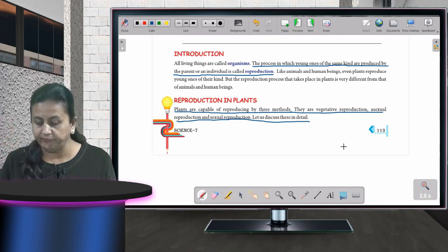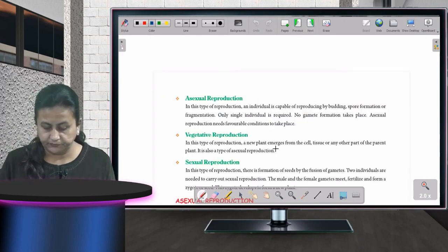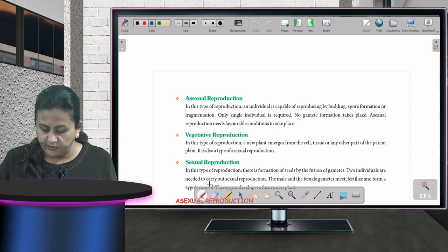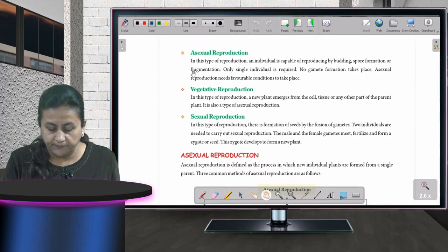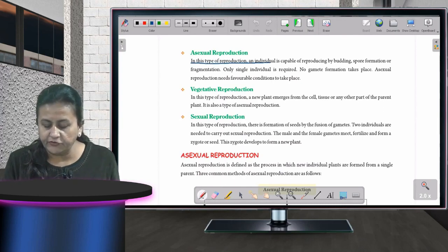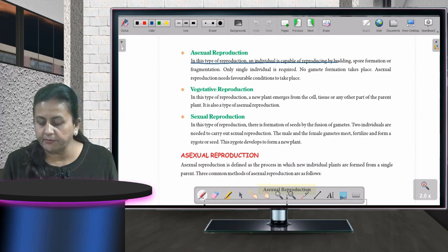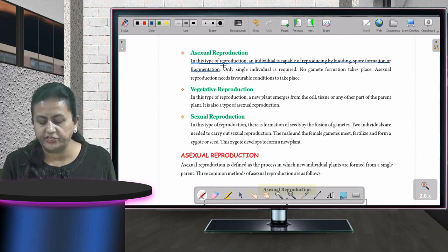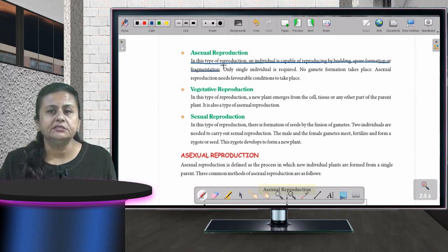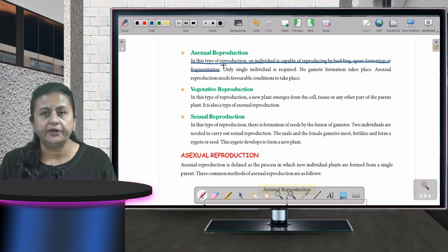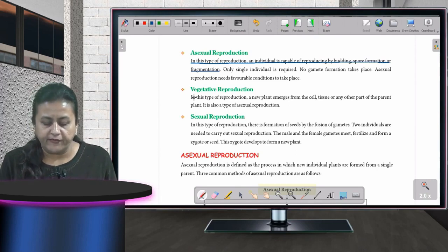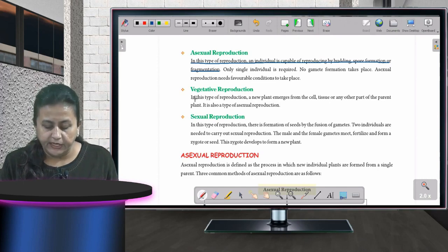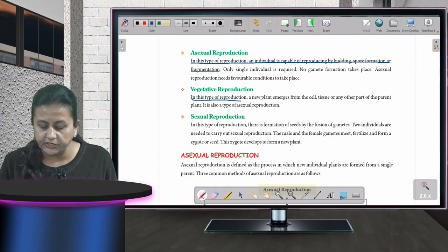In asexual reproduction, an individual is capable of reproducing by budding, spore formation, or fragmentation. No male and female parent is required — only one single parent is needed for reproduction.